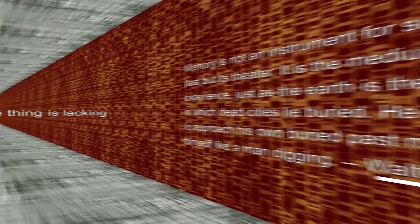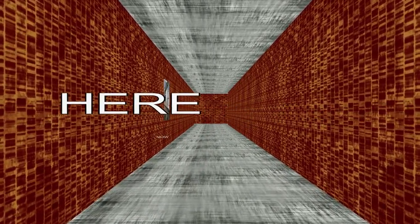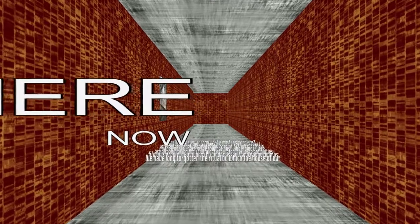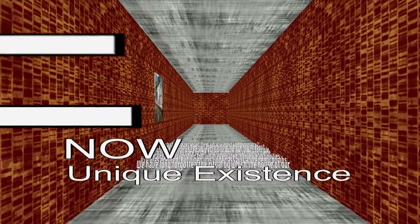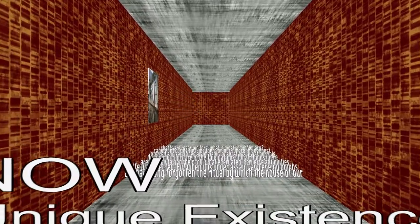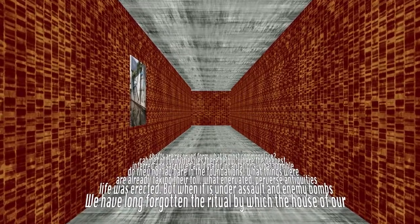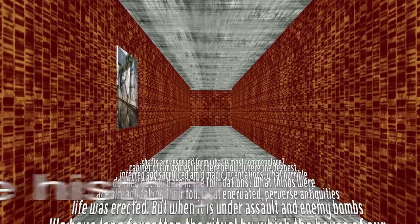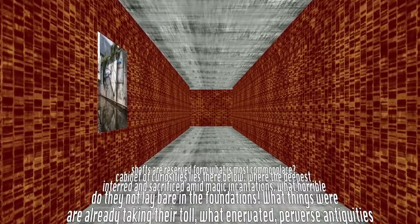In even the most perfect reproduction, one thing is lacking: the here and the now of the work of art, its unique existence in a particular place. It is this unique existence, and nothing else, that bears the mark of the history to which the work has been subject.